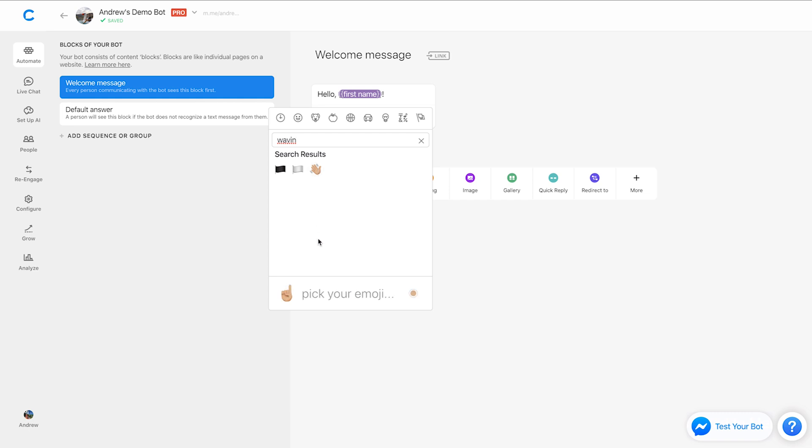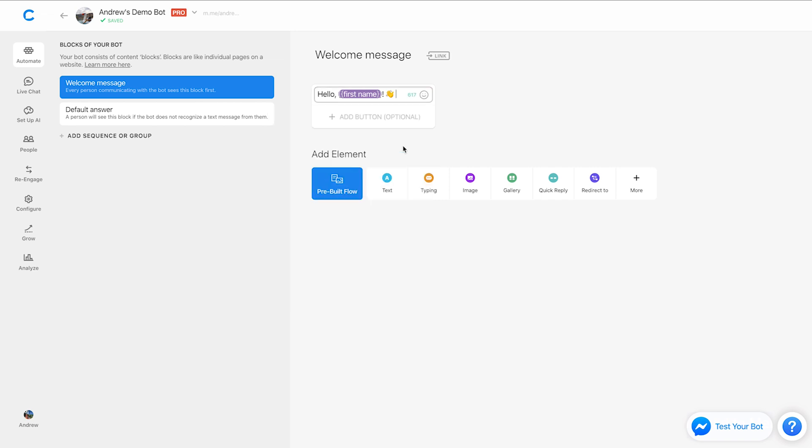Also, if you want to change the skin color of the emoji, you can do that here by clicking the color palette and changing it to, let's say, yellow. And there we go. So simple, smooth as butter.